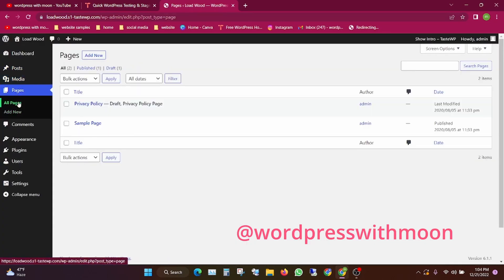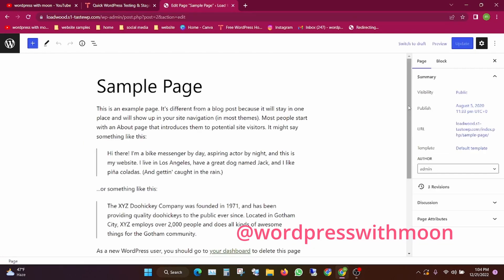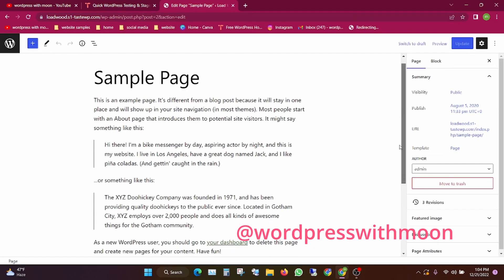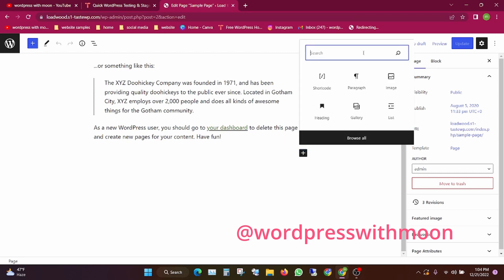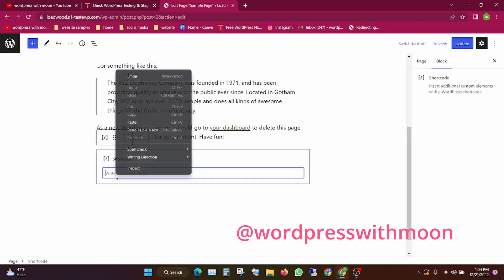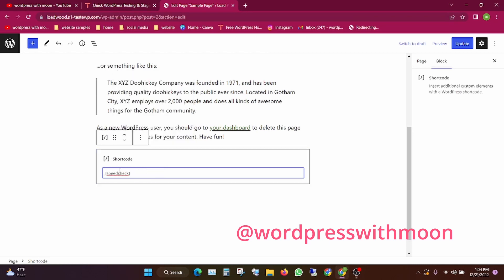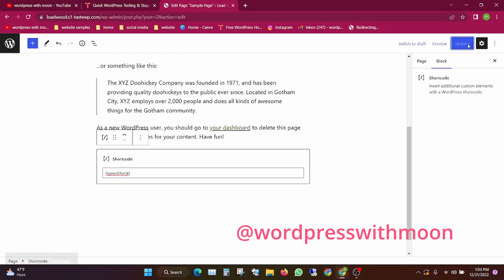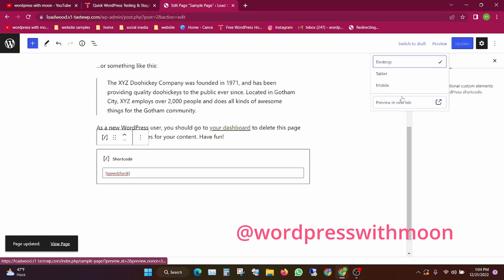I'll give a demo. Edit a page, choose the shortcode block, and paste the shortcode. Then update and preview.